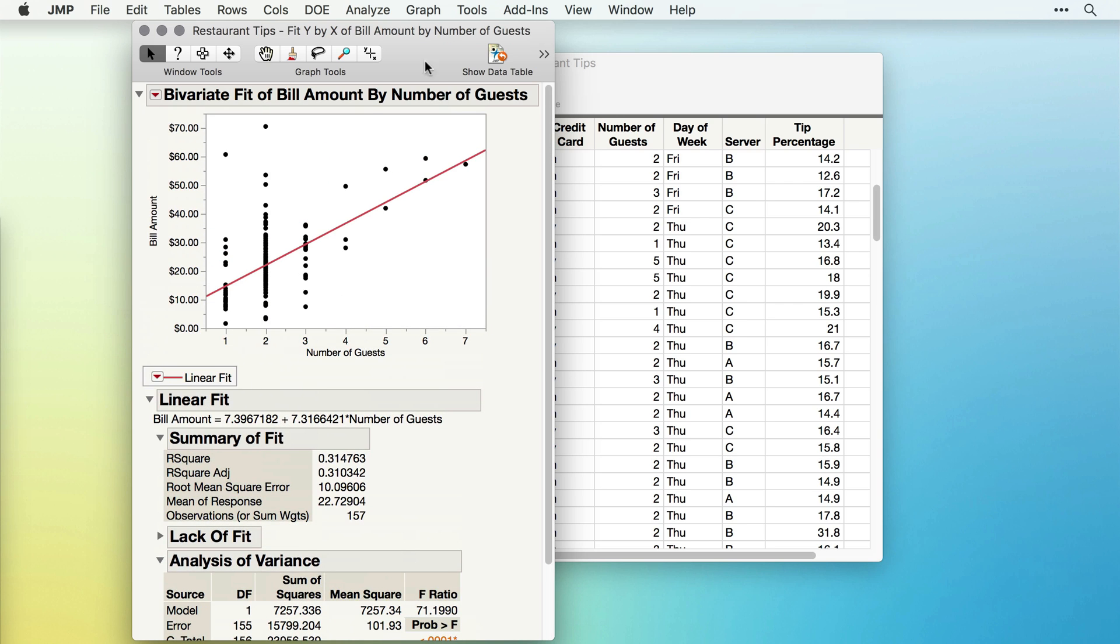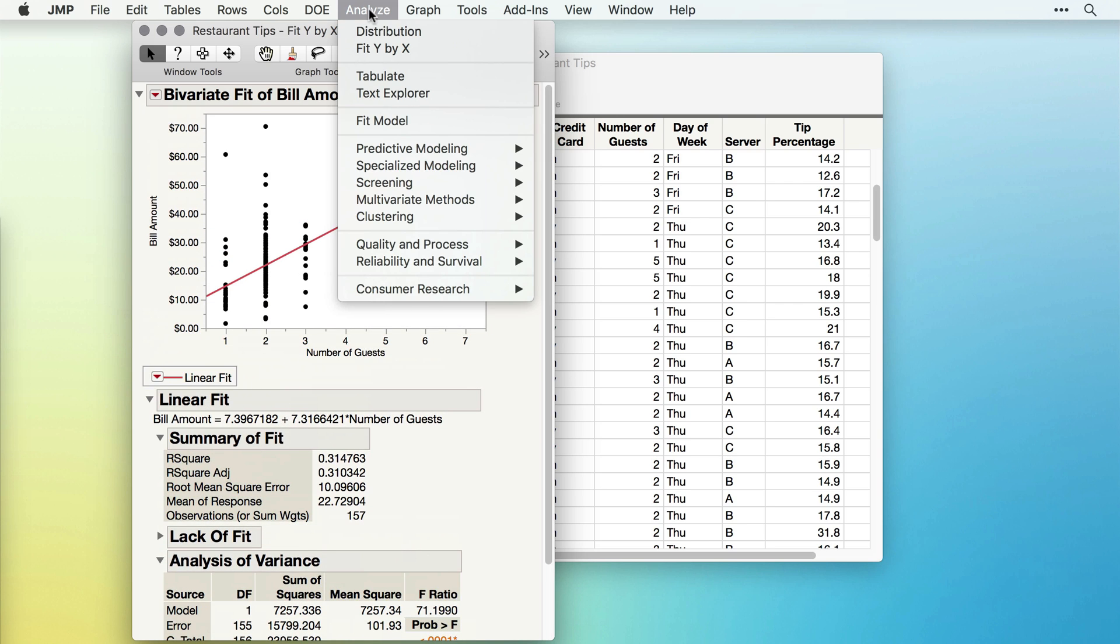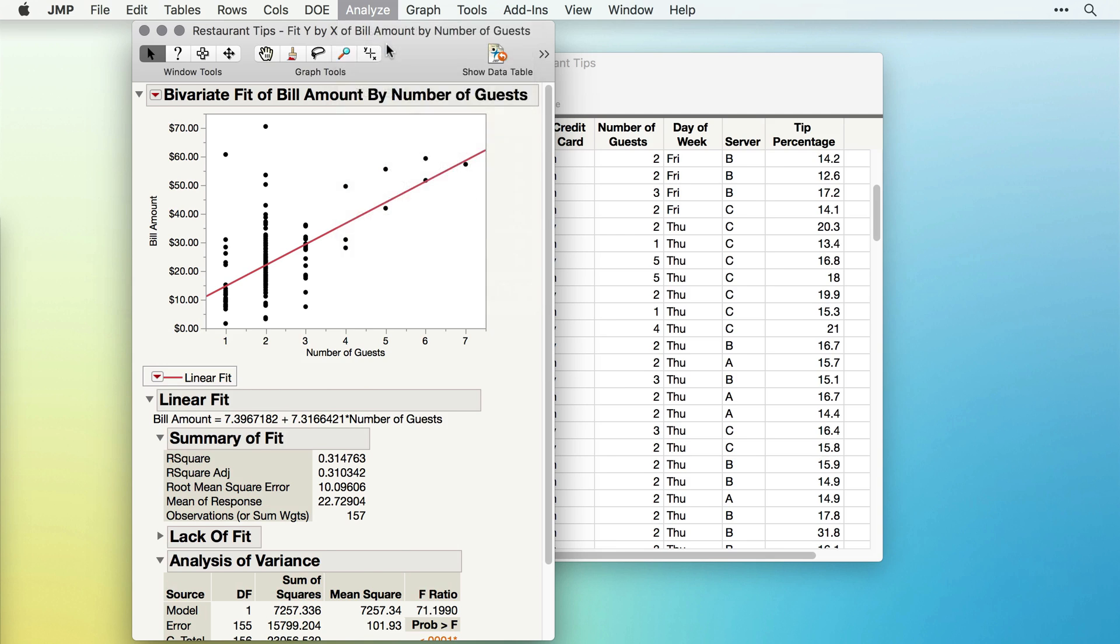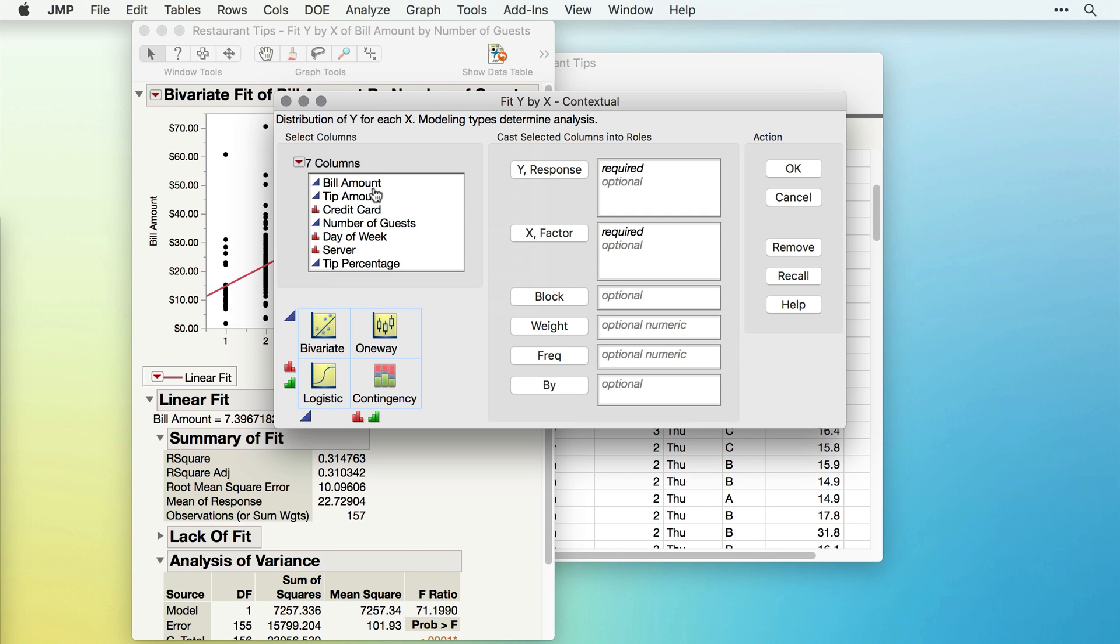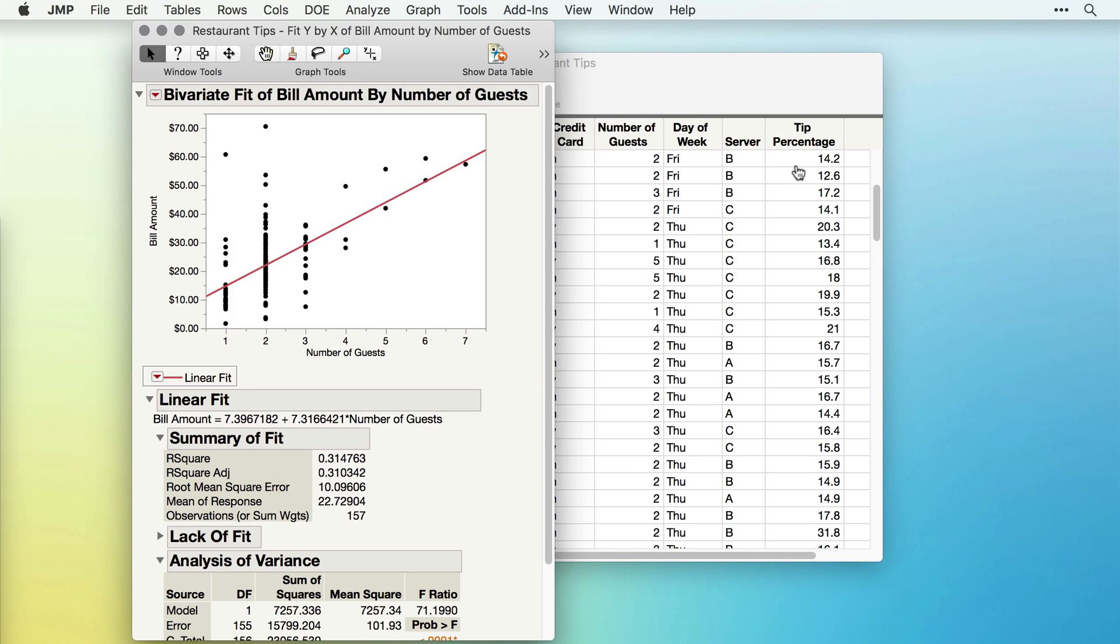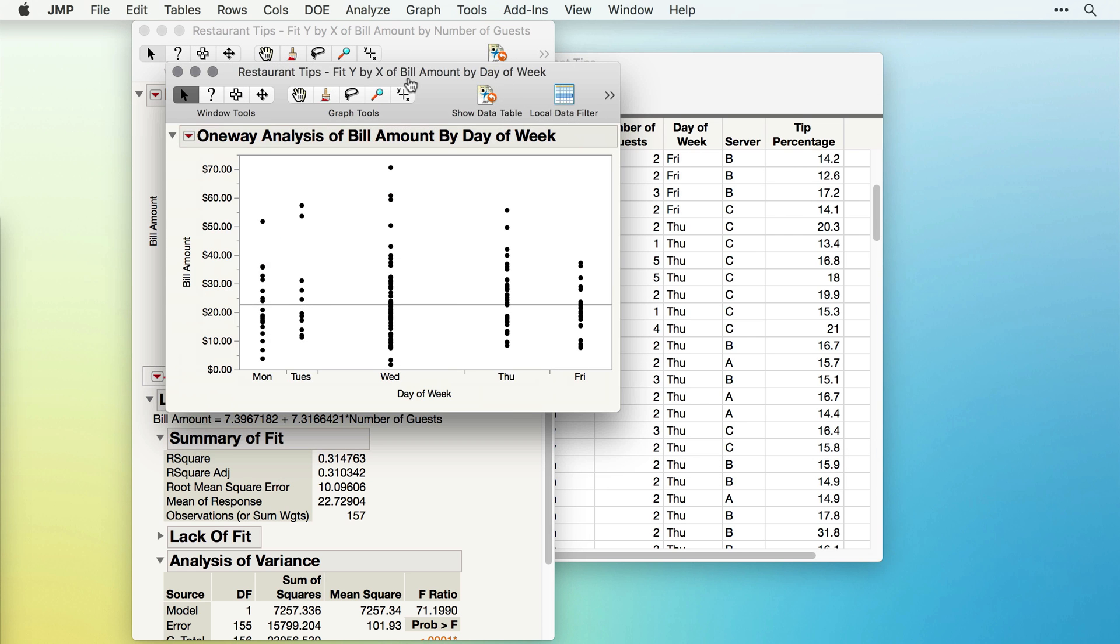Let me go back to Analyze Fit Y by X. I'll again take Bill Amount and click that into Y response, but this time I'll take a different type of variable, Day of Week, which is categorical, and click that into X factor. When I click OK,